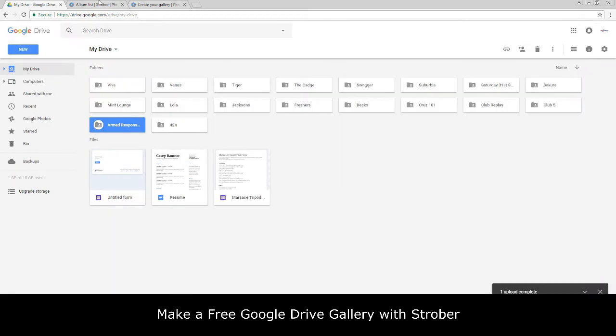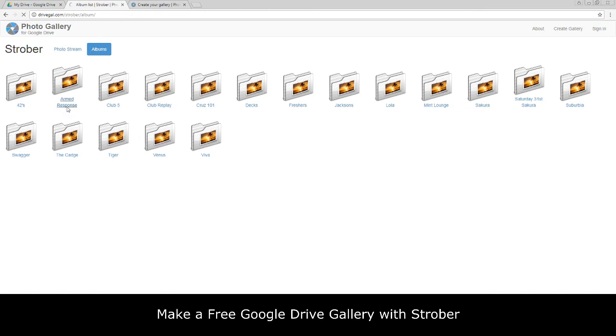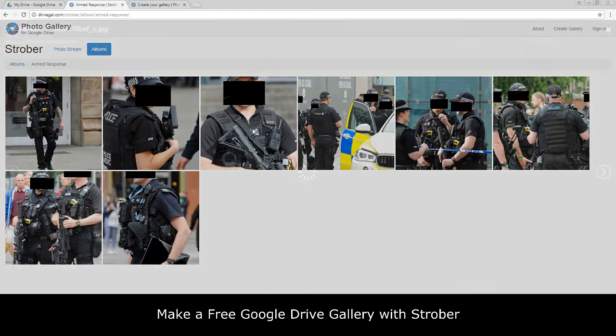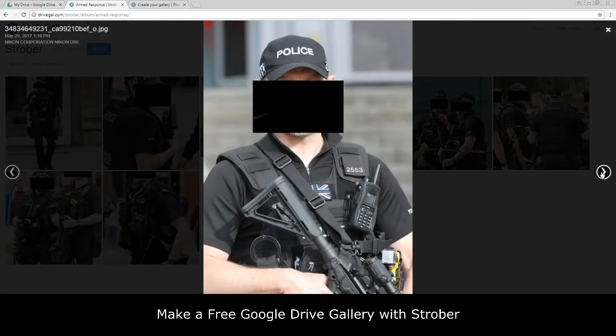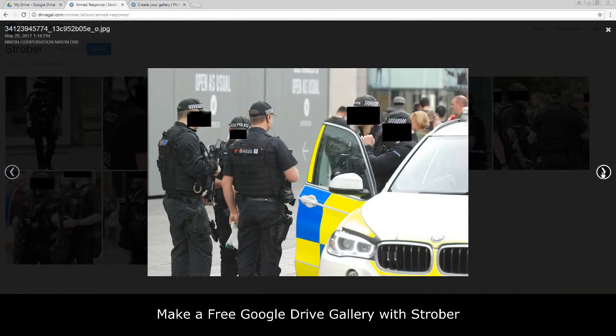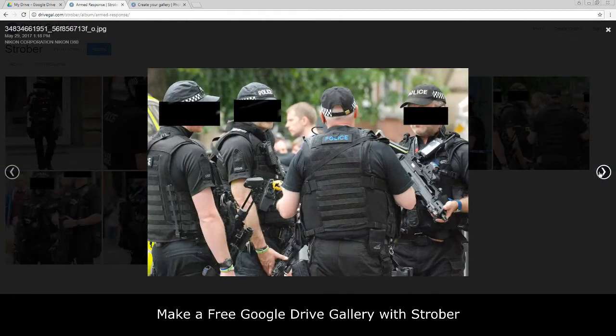Once we've made that for the public, we will see now that it will appear in our website, on our online photo gallery. There we can see it, Armed Response. If we click it now, there we go, we have now got those photos uploaded.